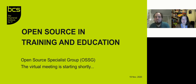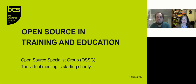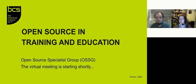Let's get started. Welcome to today's open source specialist group meeting, which is about open source in training and education. I'm Julian Kong, a lecturer at the Department of Computer Science at the University of Reading and a member of the open source specialist group committee.